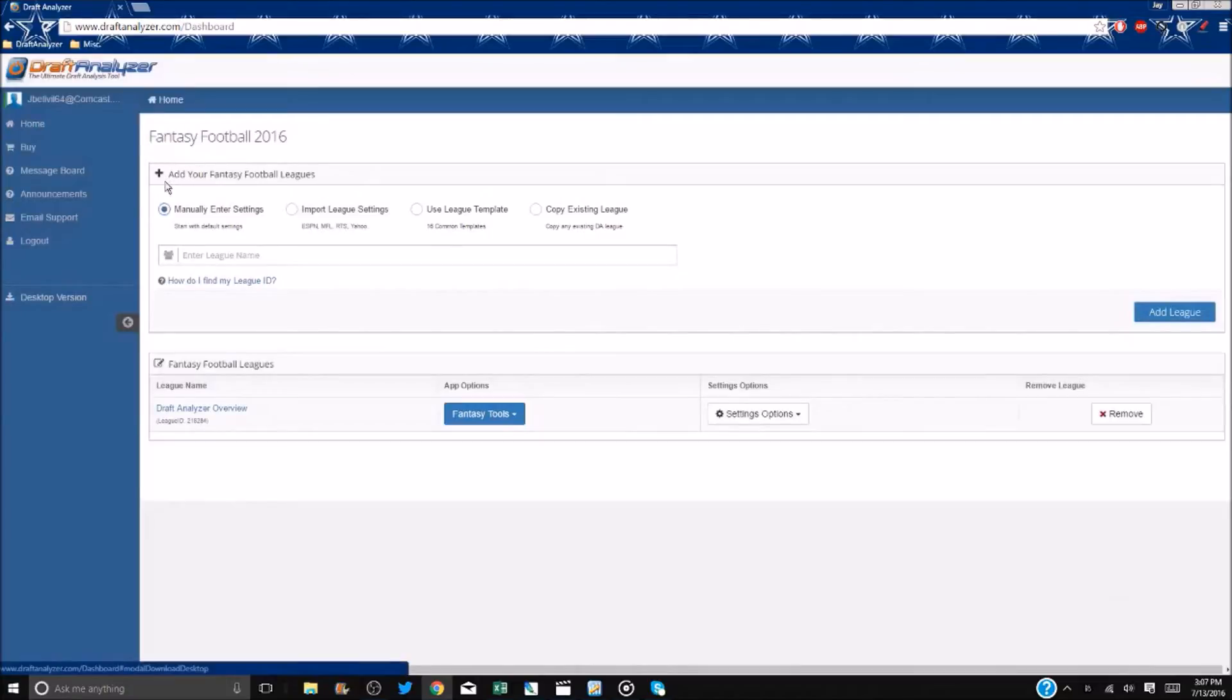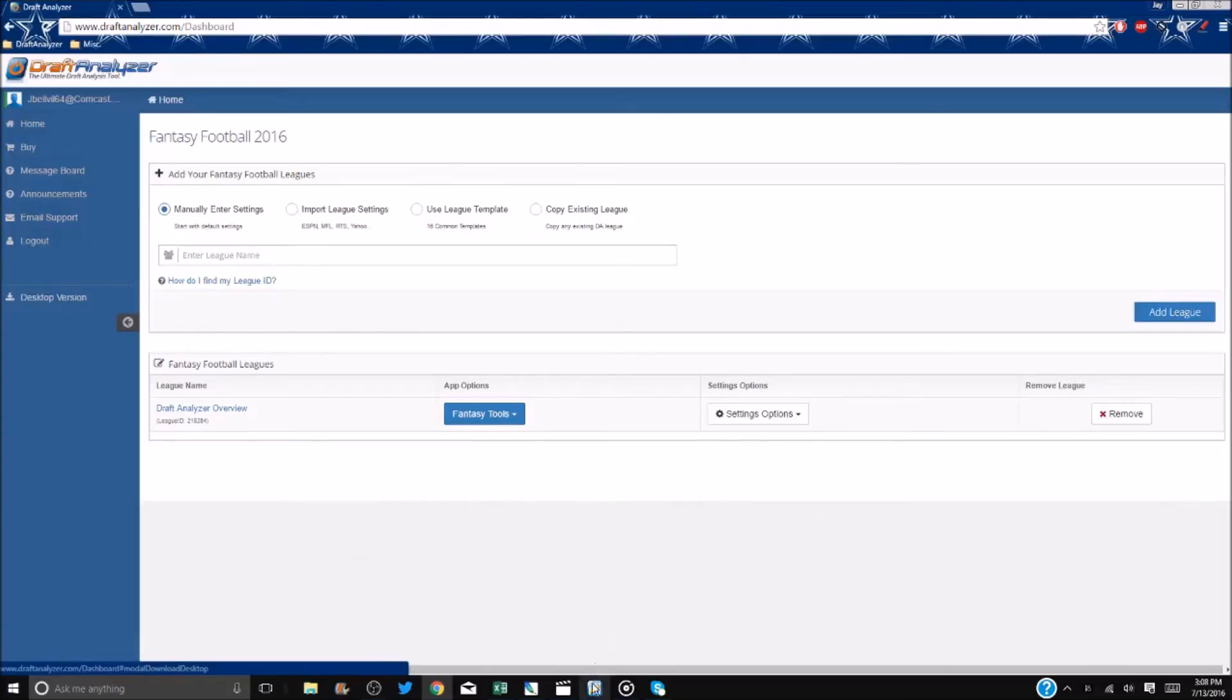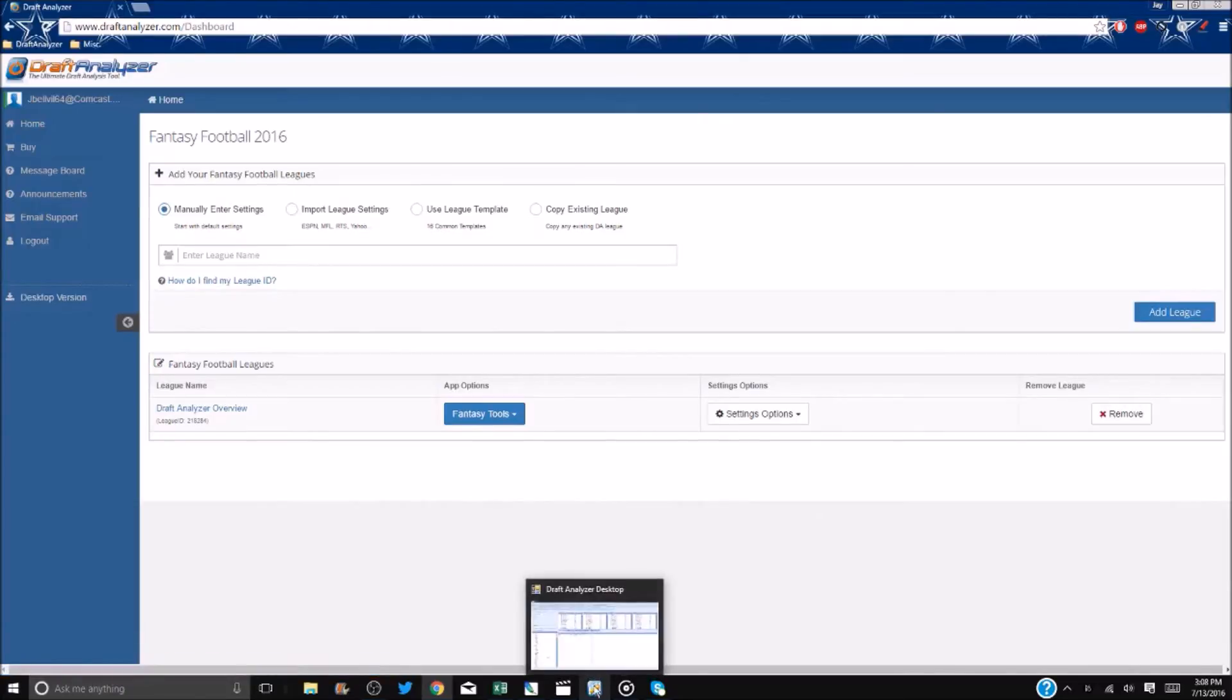If you are a past user, you must delete last year's version before you install this season's. Continue and run setup as you would any other file or program. Once installed, you should now see the Draft Analyzer icon on your screen or in your programs.